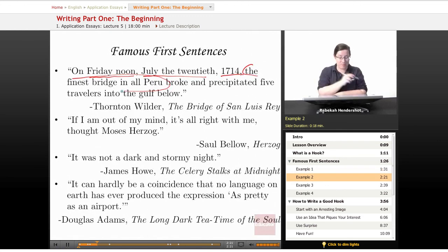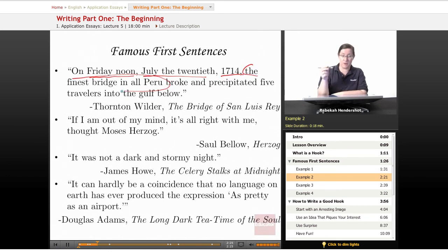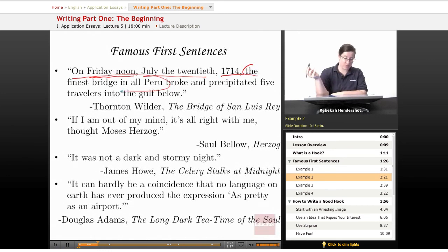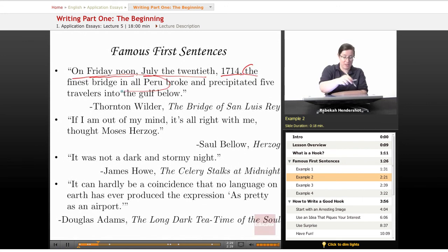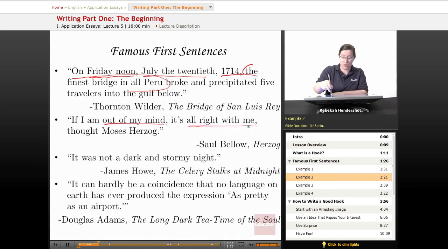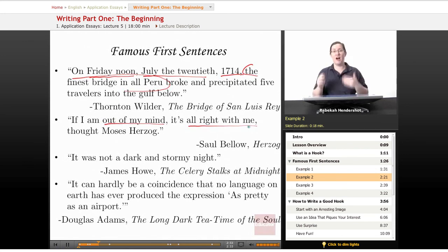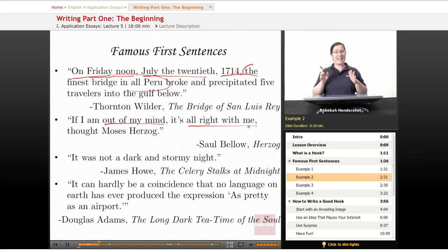"If I am out of my mind, it's all right with me, thought Moses Herzog." That's the first sentence of Saul Bellow's novel Herzog. What makes this one work is contrast: most people would view being insane as a problem, but Herzog does not. That unexpected acceptance immediately draws you in.